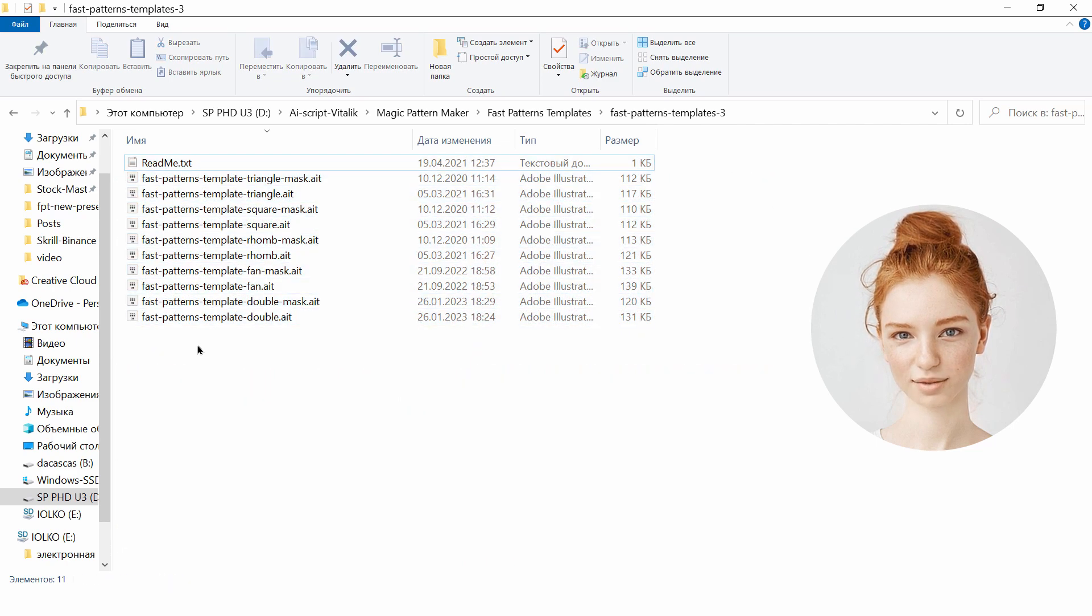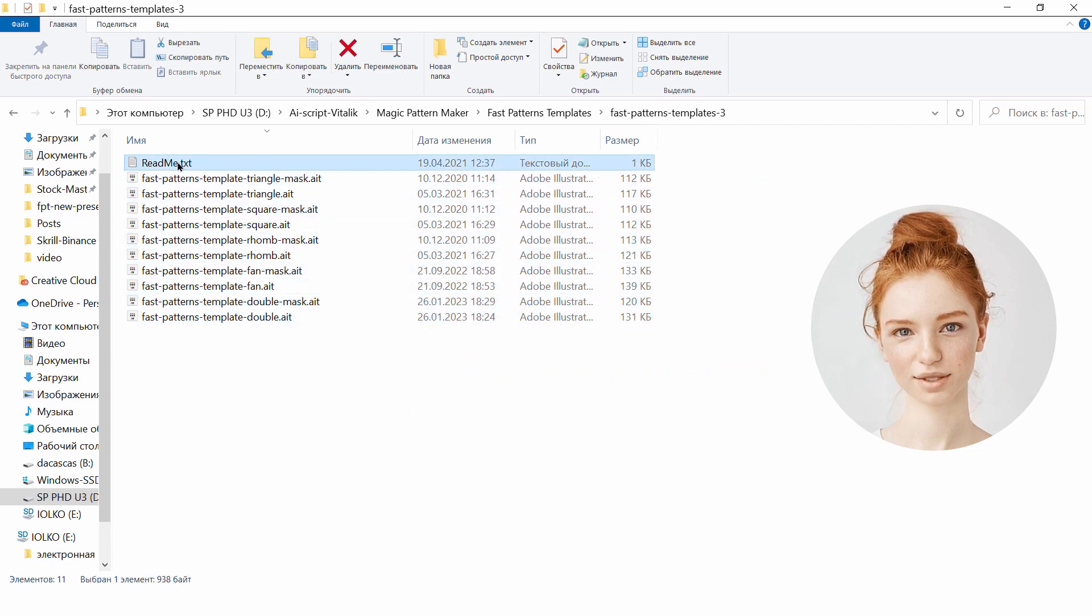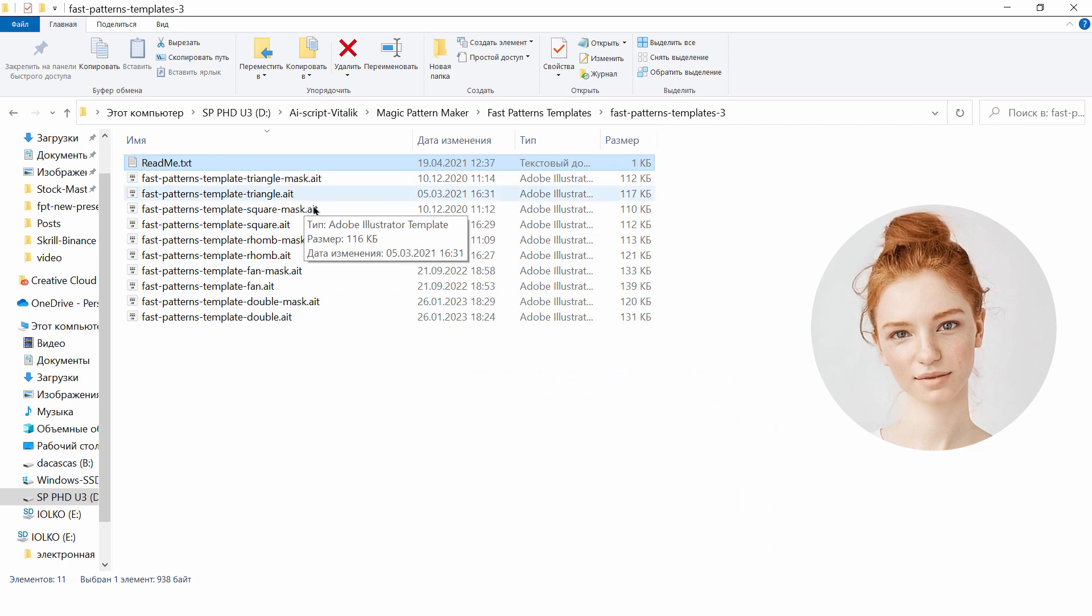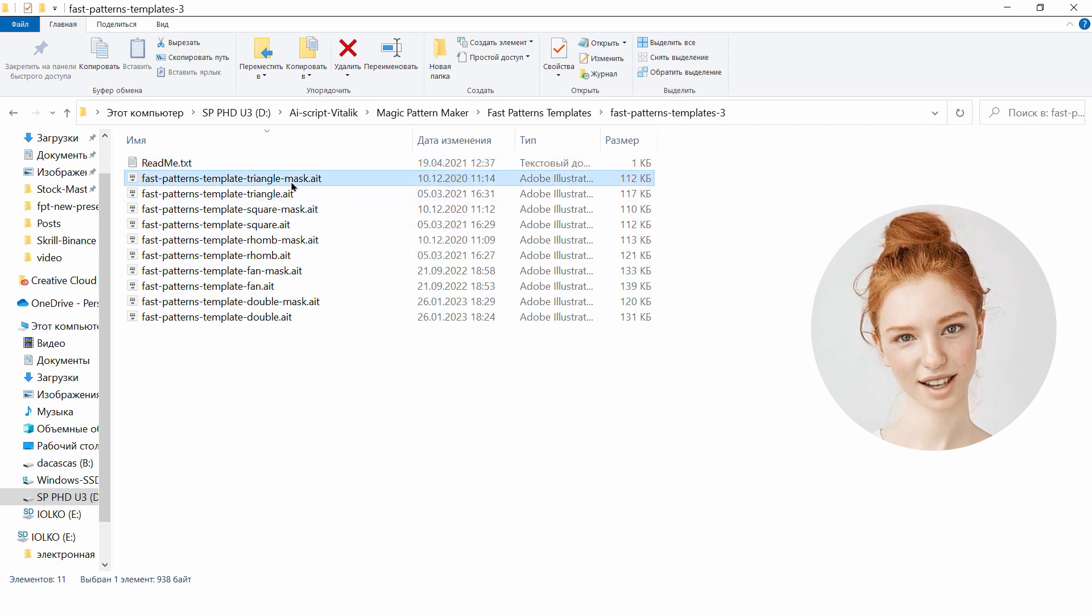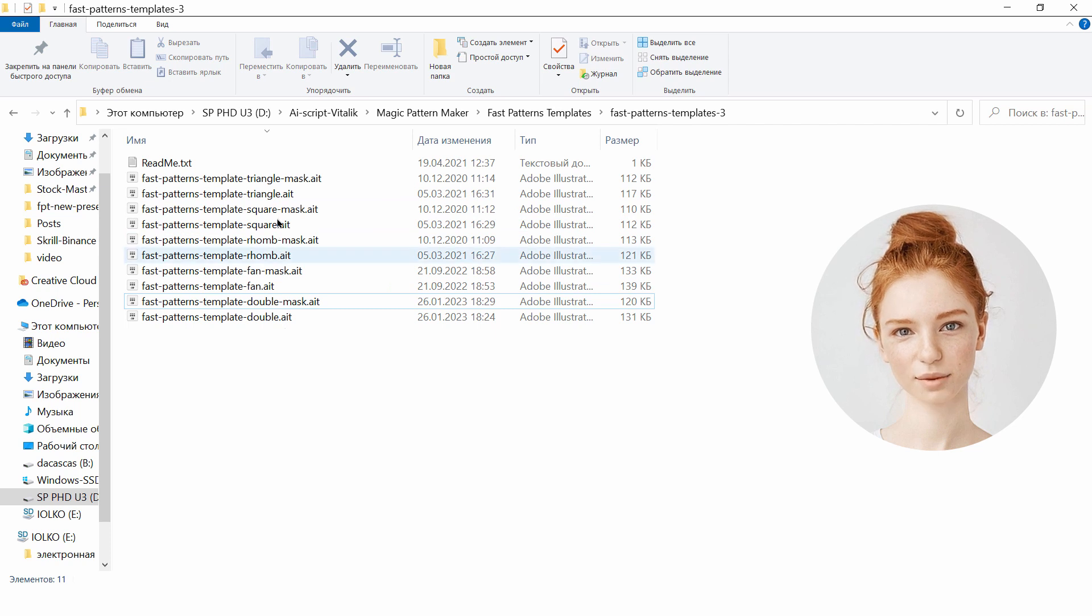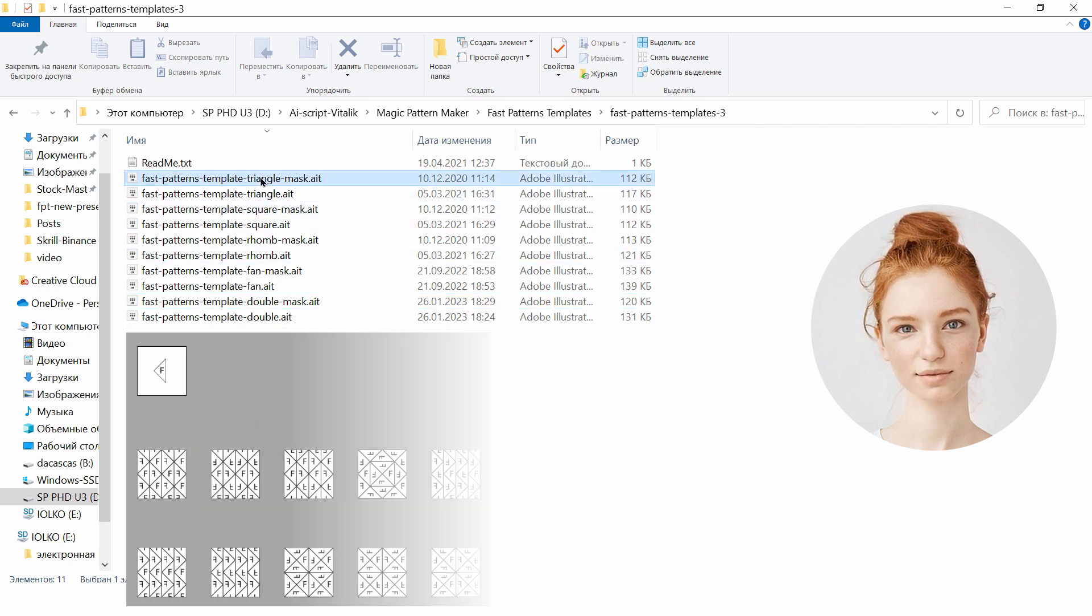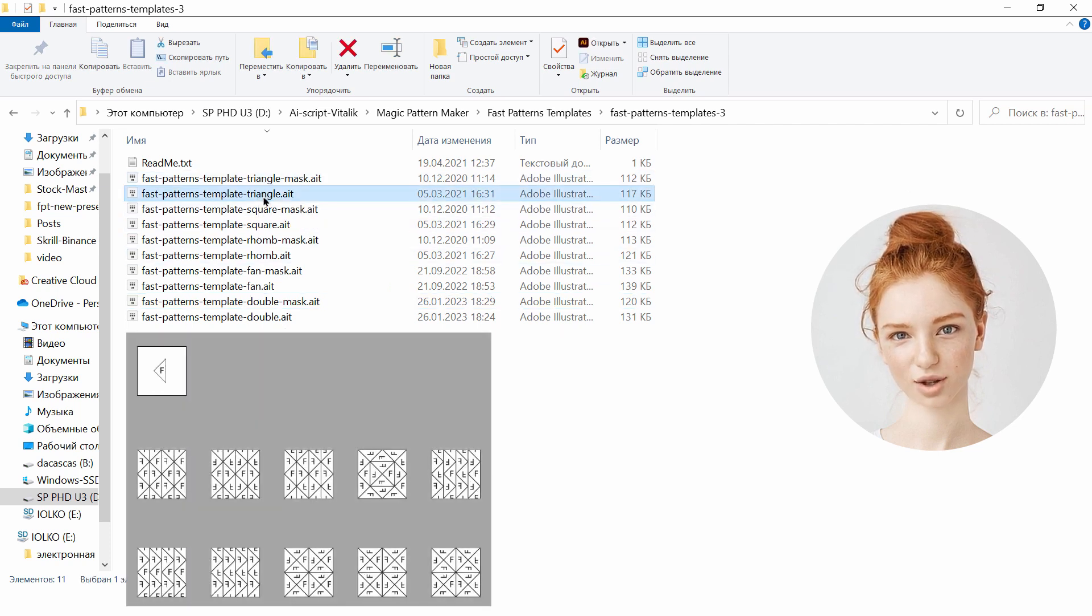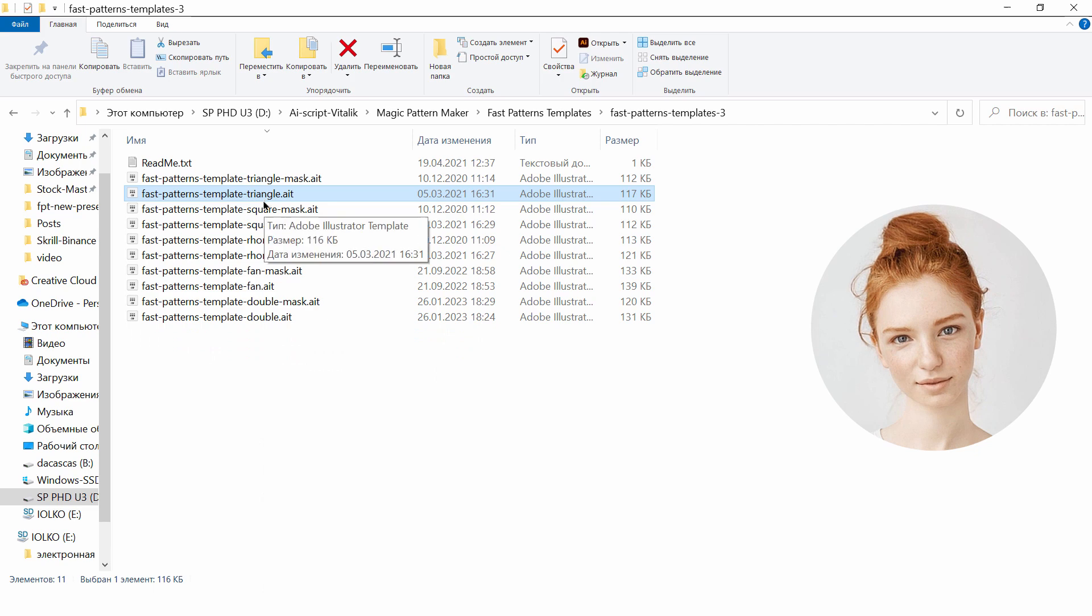This is a short user guide and template files. Now see the template names. These are templates with patterns of triangular tiles, square tiles, rhombus, fan-shaped tiles, and patterns of two elements.